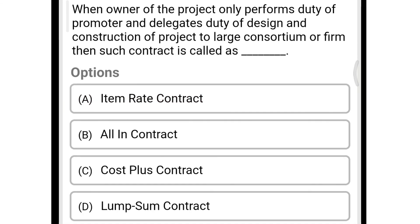So next question: when the owner of the project only performs the duty of promoter and delegates the duty of design and construction of the project to a large consortium or firm, then such a contract is called — option A item rate contract, option B all in contract, option C cost plus contract, option D lump sum contract. So the correct answer is option B all in contract.